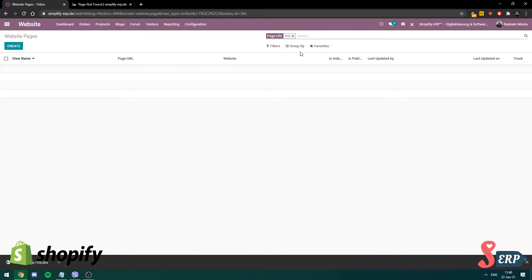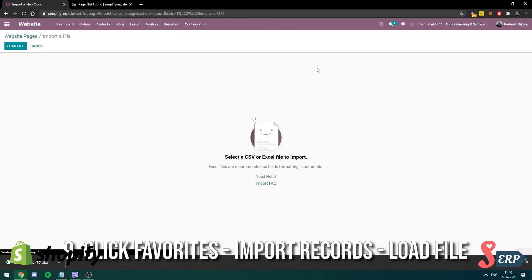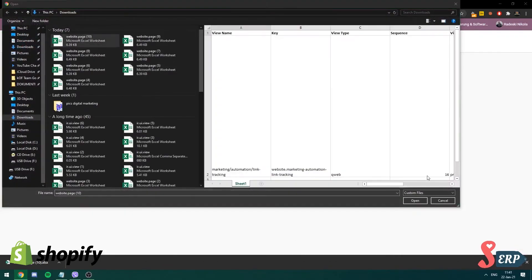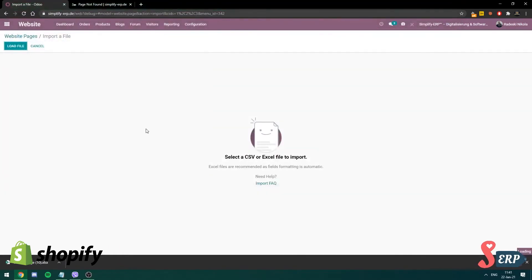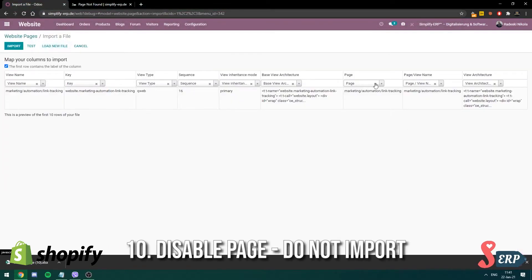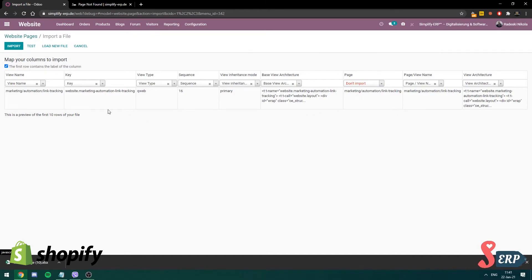So now to import the page, you go to favorites, click import records, load the file that you just downloaded. And you can disable this page. So it doesn't get imported because that's how it functions. Actually, that's how the importing field works. So you click that, do not import, keep everything as it is, click test.